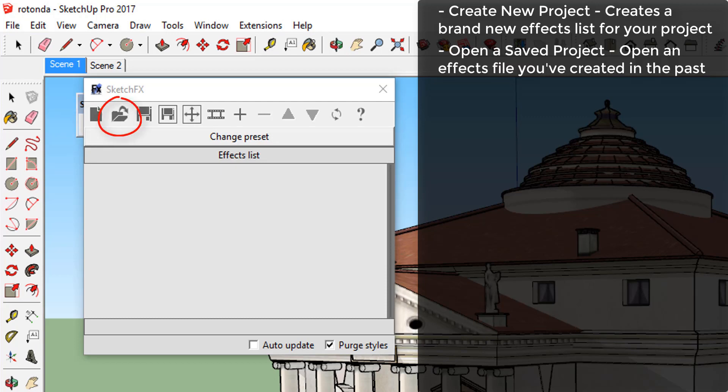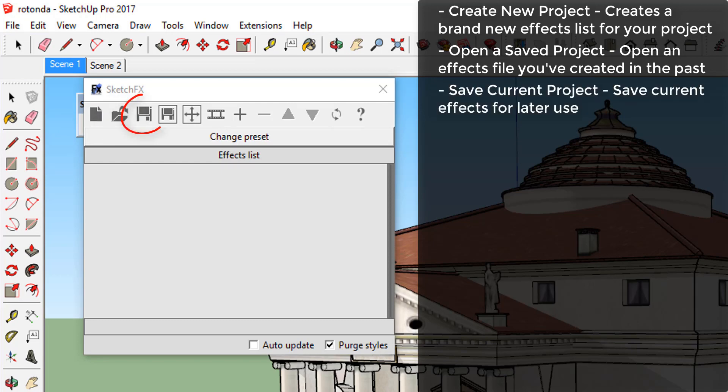Open a saved project. Open an effects file that you've created in the past. Save current project. Save your current effects for later use.